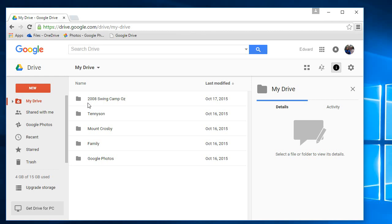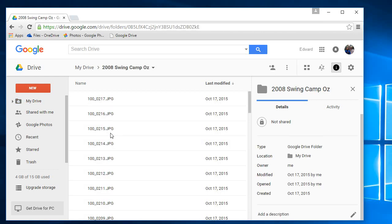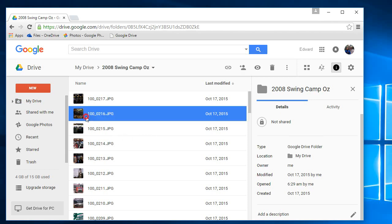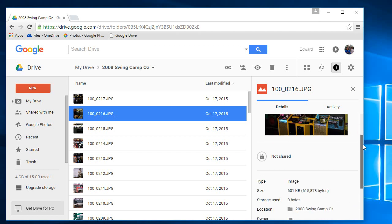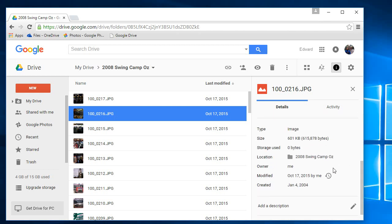The main reason for that is if you have a look at my Google Drive, if you go into one of my folders and you click on a picture, you can see here if you have a look at the storage, the amount of space for the picture, the size of the picture is 601 kilobytes but the storage used is 0 bytes.